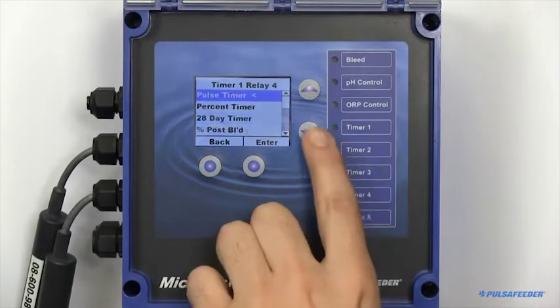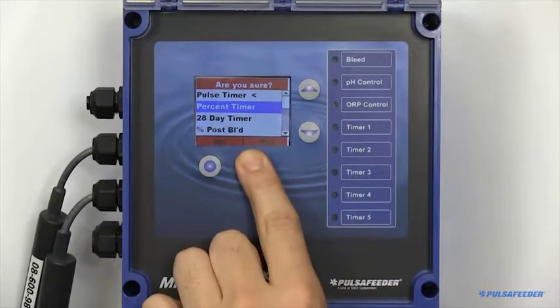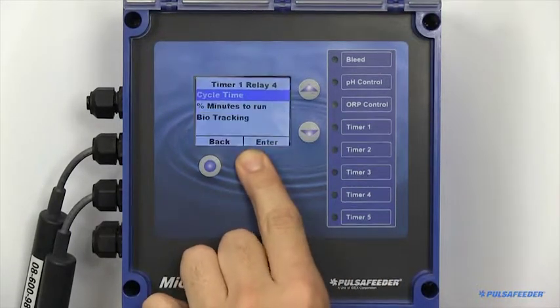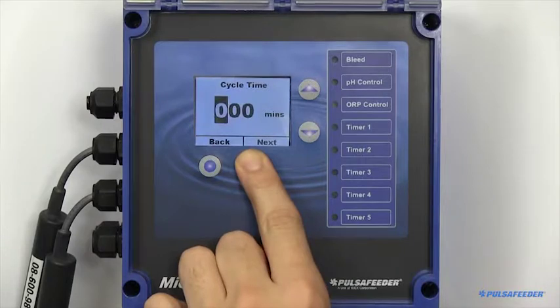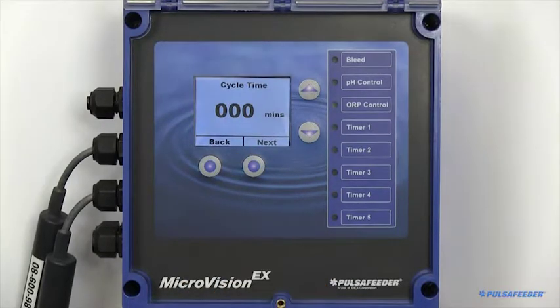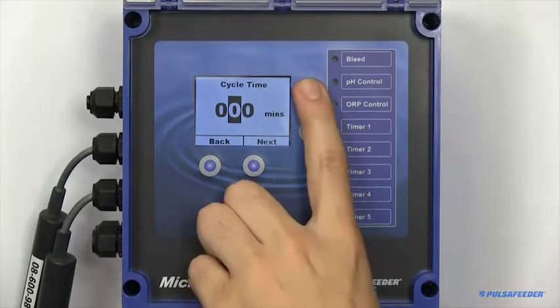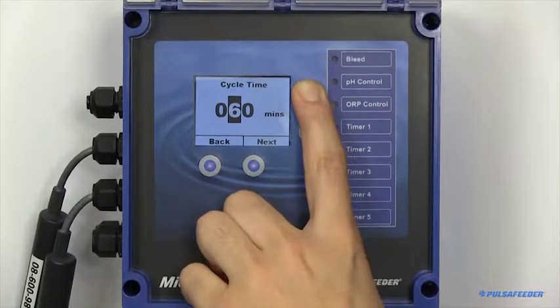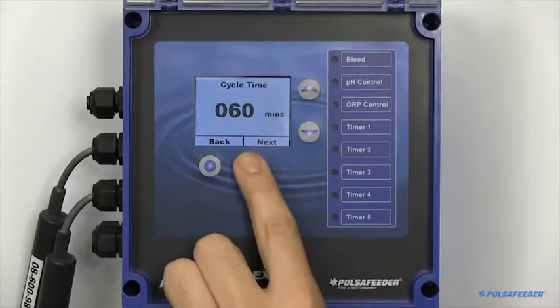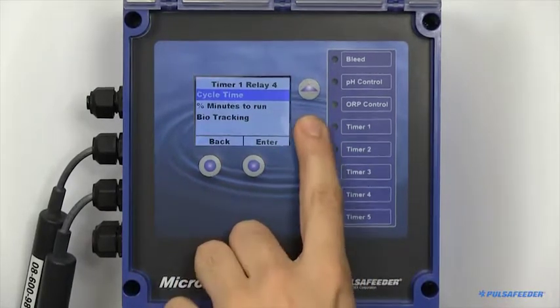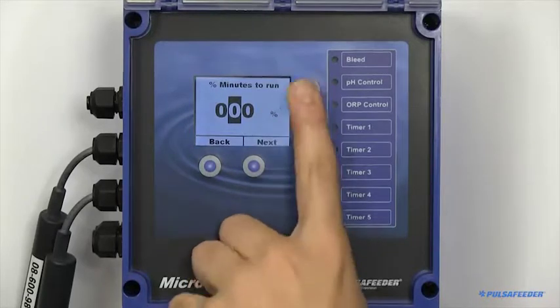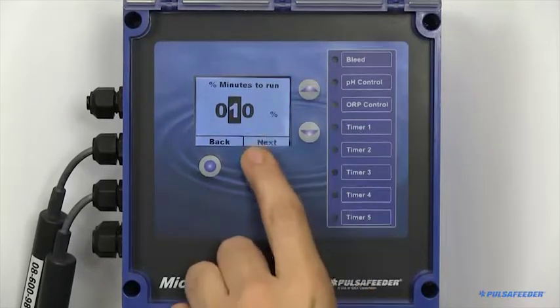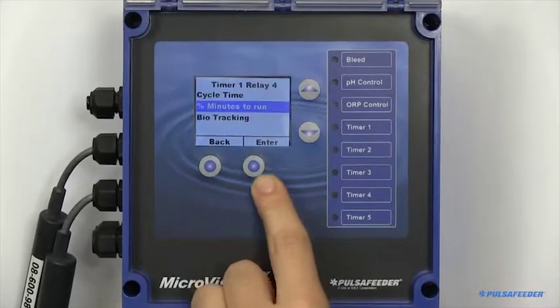There are two parameters when setting up a percent timer. You will need to set your cycle time, and your percentage of minutes you would like the timer to run. For example, 10% of 60 minutes would be 6 minutes of feed time every 60 minutes.